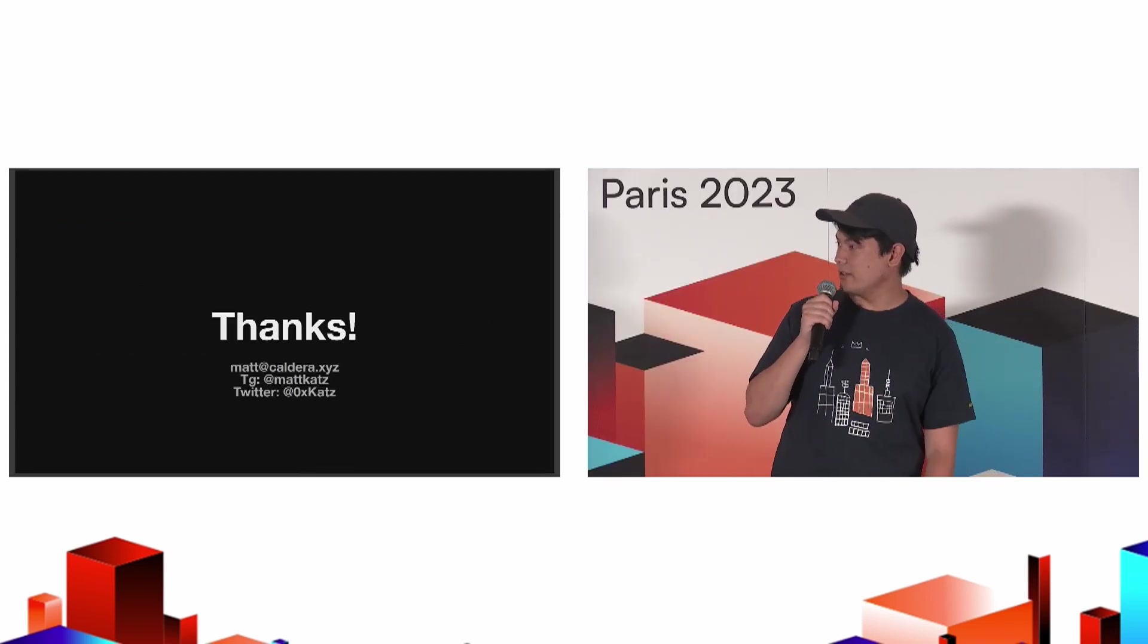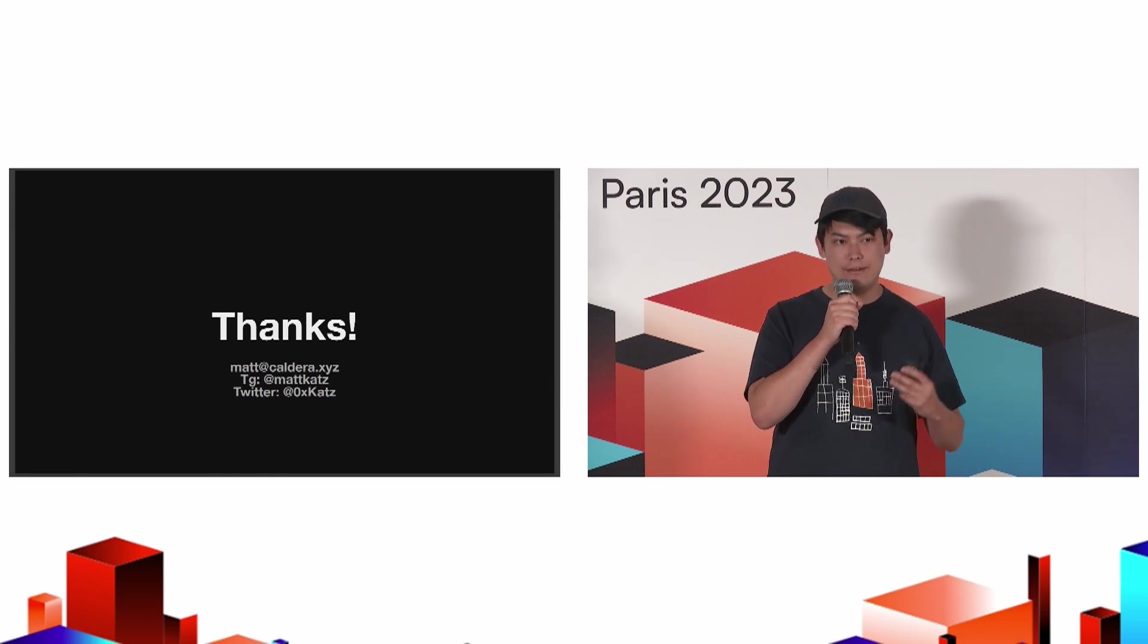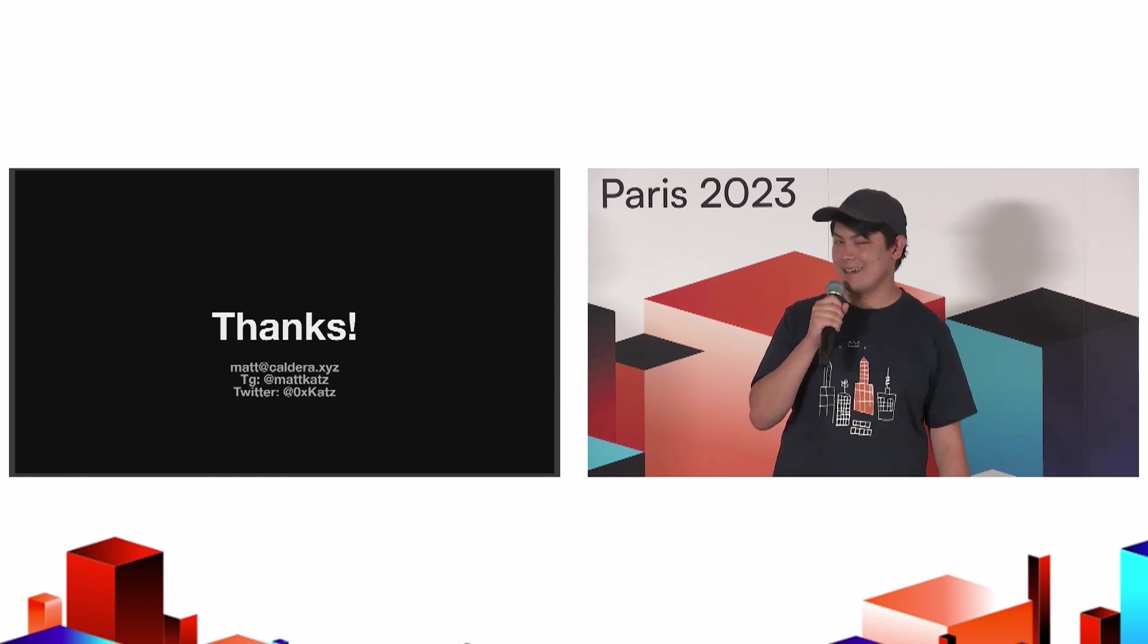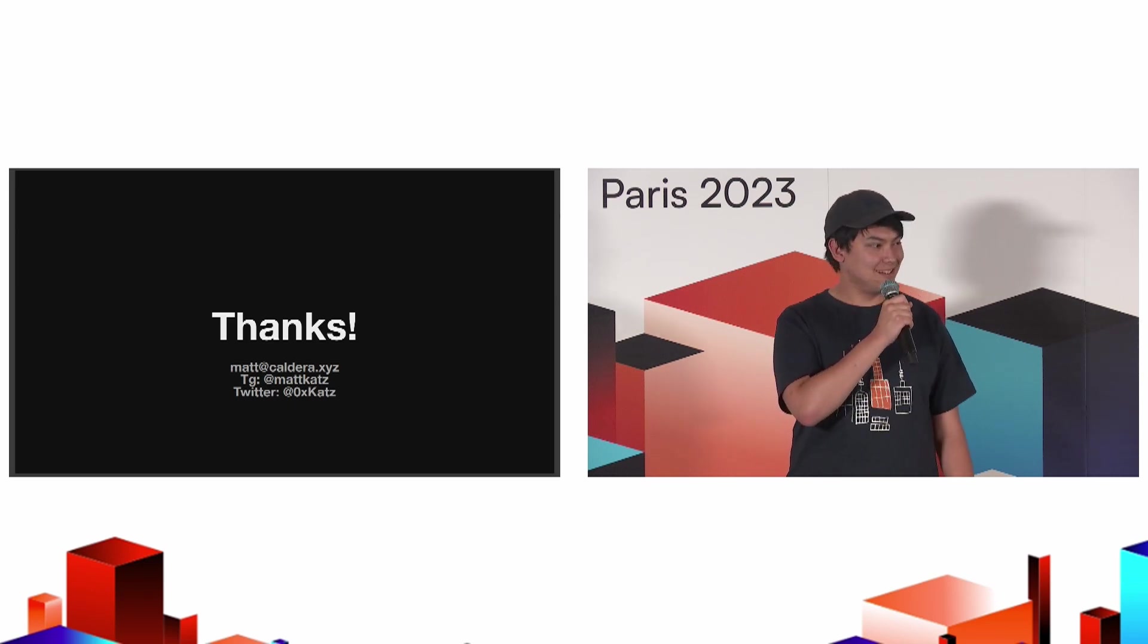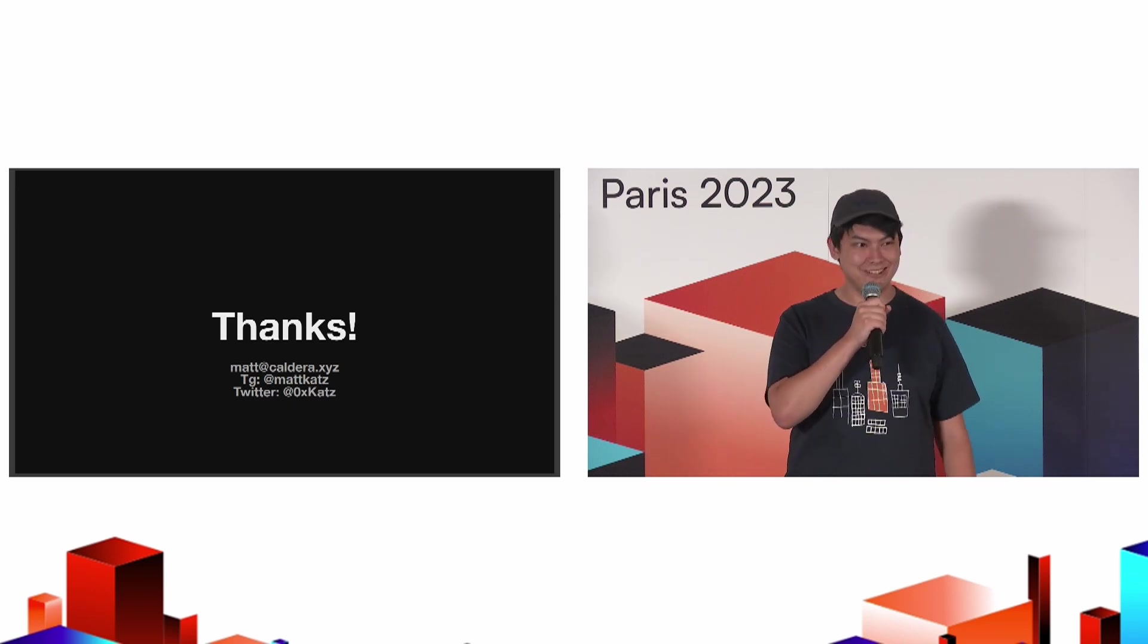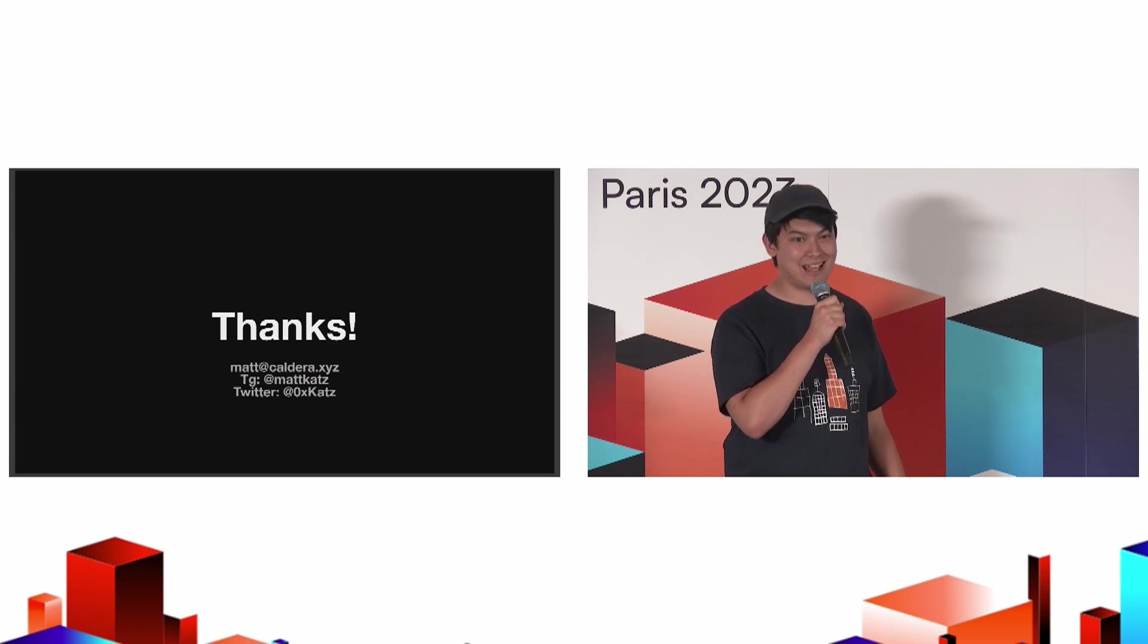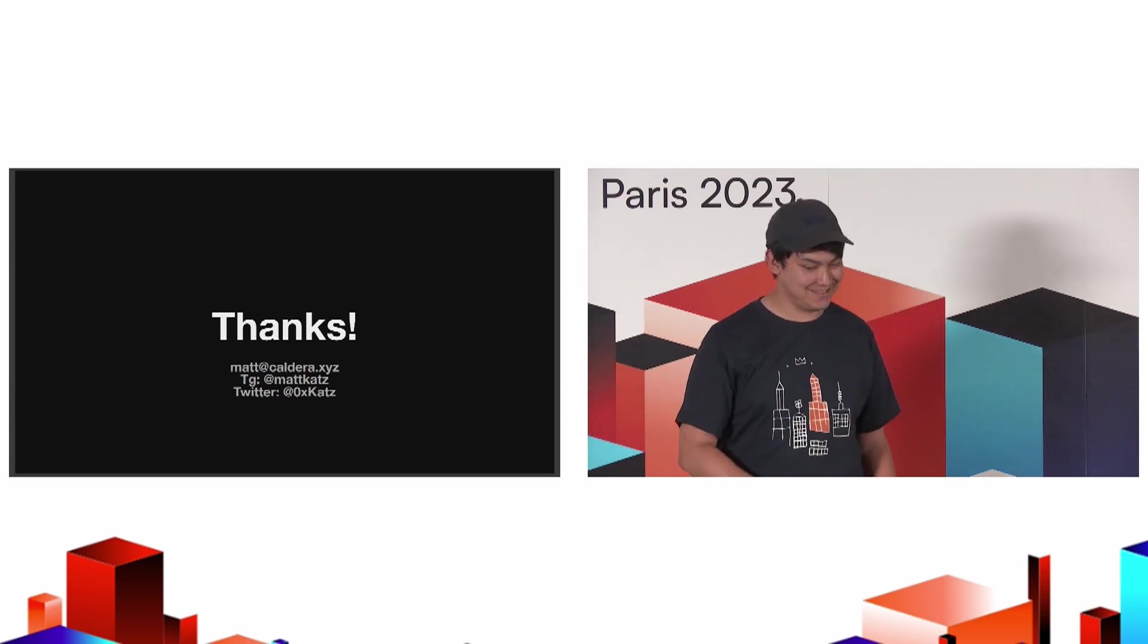Feel free to contact me at any time. If you're thinking about launching a rollup, if you just want to talk about the design space, always happy to chat. Stay tuned. You're not rid of me yet. We're doing a panel here on the rollups-as-a-service space, which I'm told might get spicy. So stay tuned. Thanks.